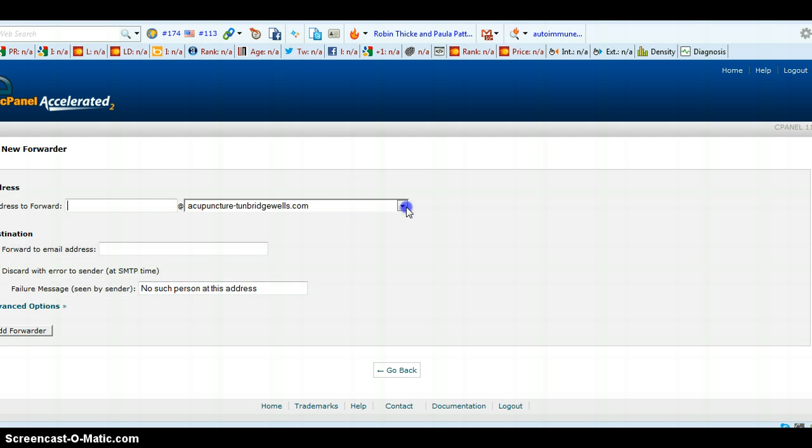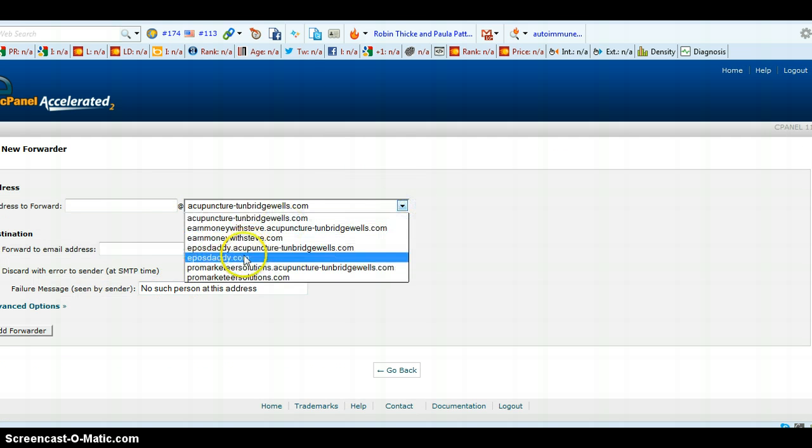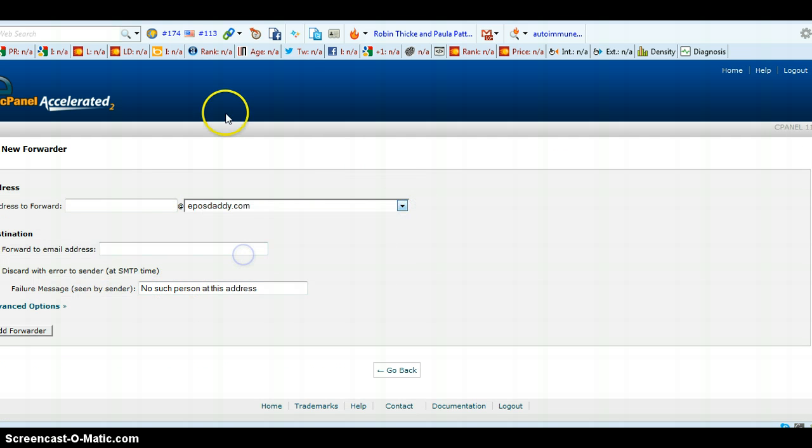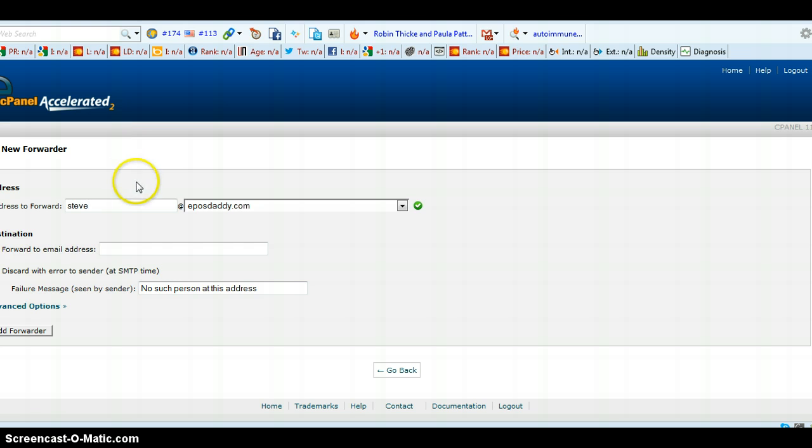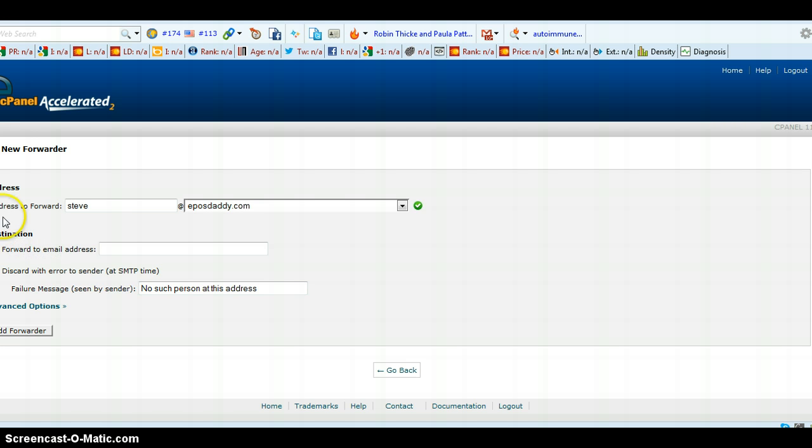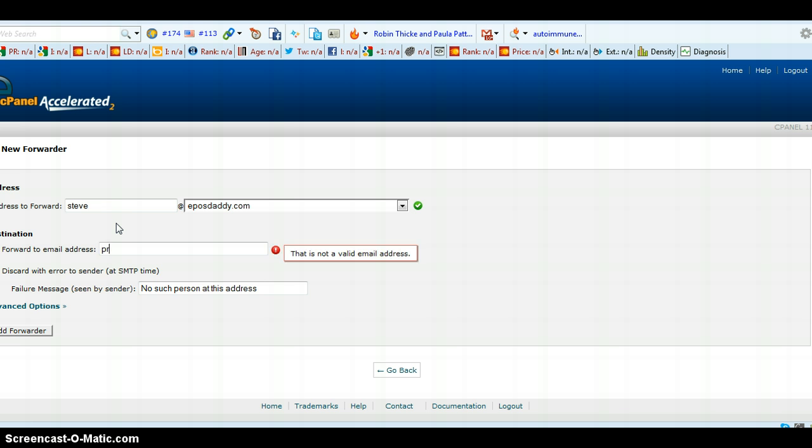And then you choose the website, which is this one and the email address that you've already previously set up. So I set up this one, steve at postdaddy.com. And then this is just out of the screen here, but this is checked. It says forward to email address. So here I want to type in the email address I want it to go to.